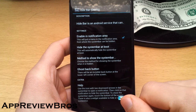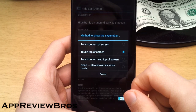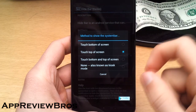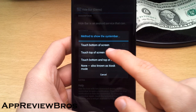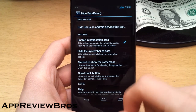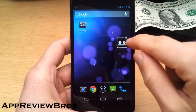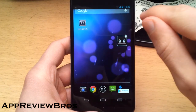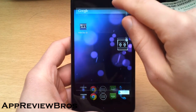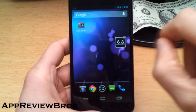In the application menu you can choose how to show the system bar and the buttons again. I have chosen 'touch top of screen.' They have a widget too, so just toggle between — just click on. See, I have the on-screen buttons again.